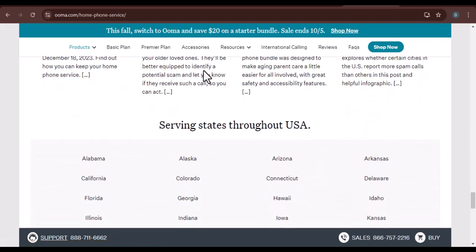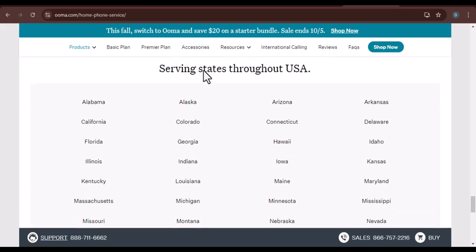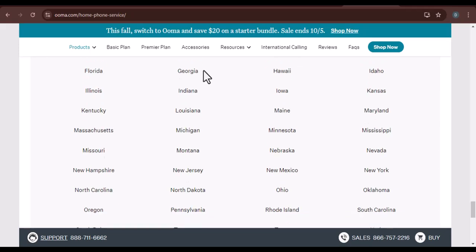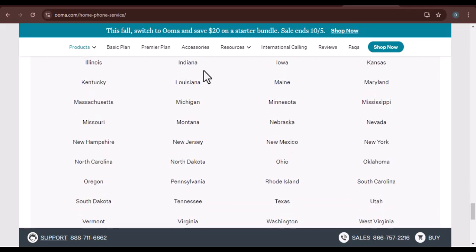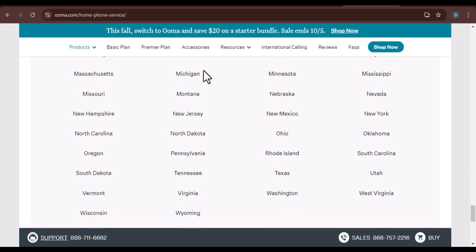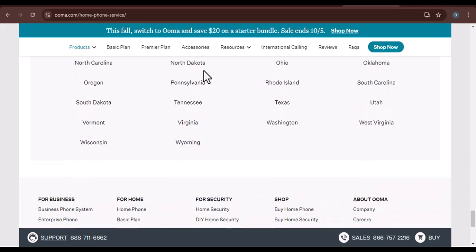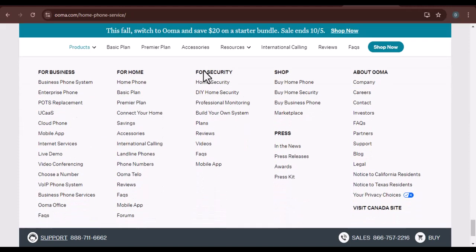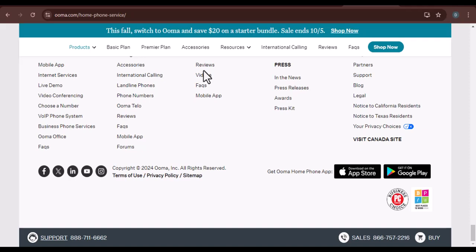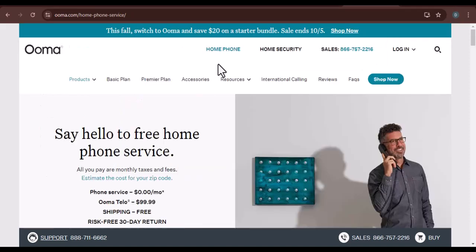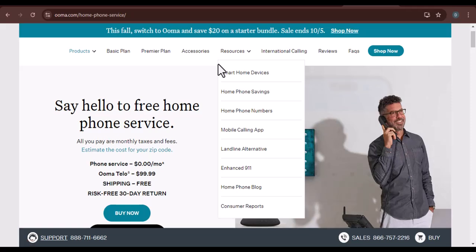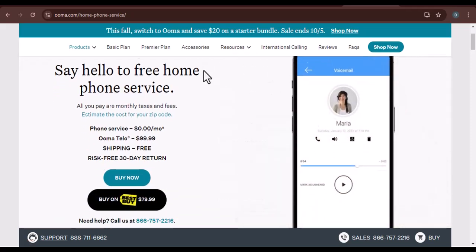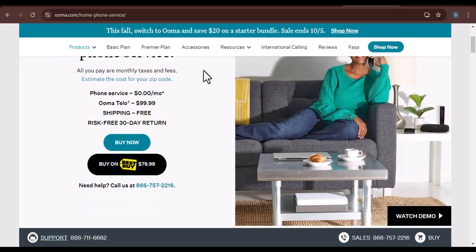Troubleshooting tips: Check for typos — when entering your activation code, double-check for any typos or errors, as even a small mistake can prevent your device from activating. Ensure a proper internet connection, as your Uma system needs a stable connection to activate, so make sure your router is working and your device is connected to the network. If you're trying to activate online, try using a different web browser, as compatibility issues can sometimes prevent the activation process from working correctly.